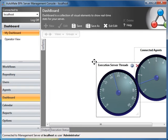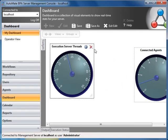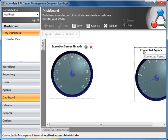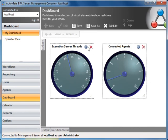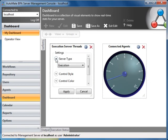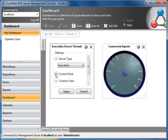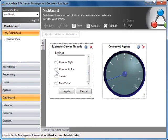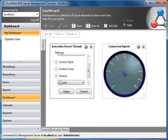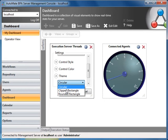If I click on the settings icon, I can specify the server type, control style, control color, theme, and max value.